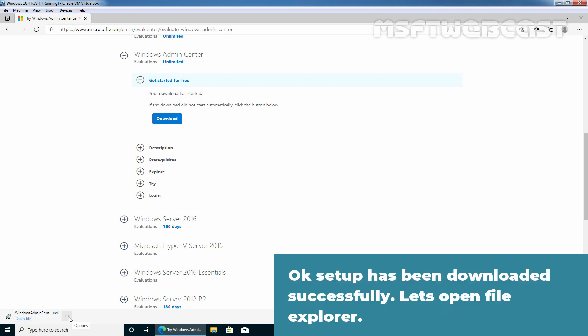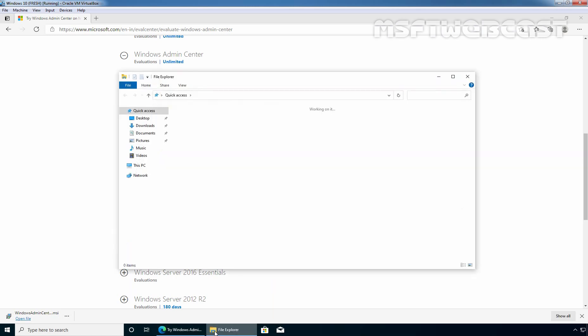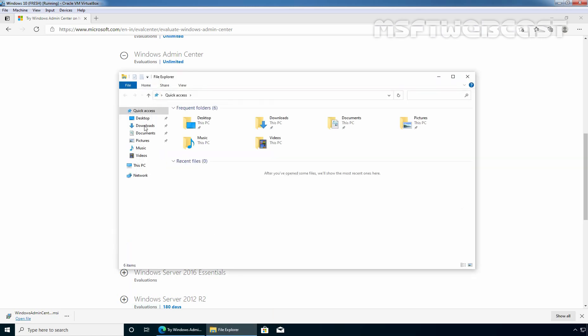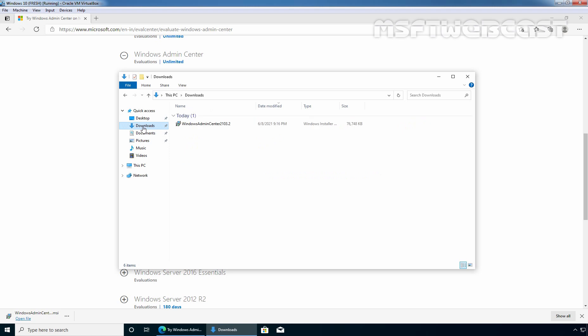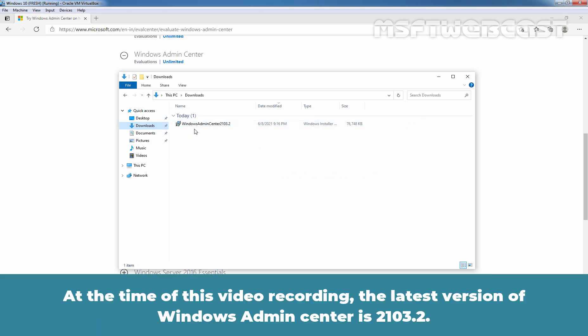The setup has been downloaded successfully. Let's open File Explorer, click on Downloads, and here we can see the setup of Windows Admin Center. At the time of this video recording, the latest version of Windows Admin Center is 2103.2.